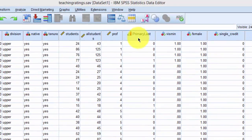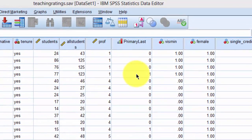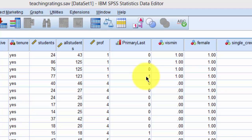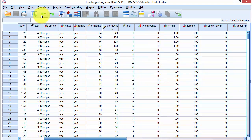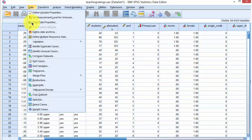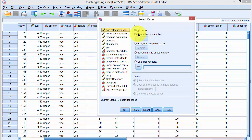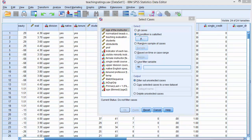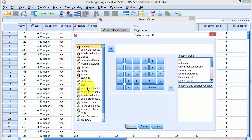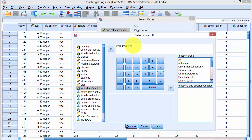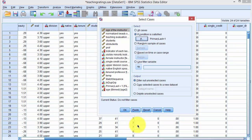SPSS will automatically generate a variable called 'primary_last', which identifies each instructor's first occurrence with 1 and repeat observations with 0. We then filter the data set by going to Data, Select Cases, choosing 'If condition is satisfied', clicking If, and setting the indicator variable equal to 1. This selects only the unique instructor cases.